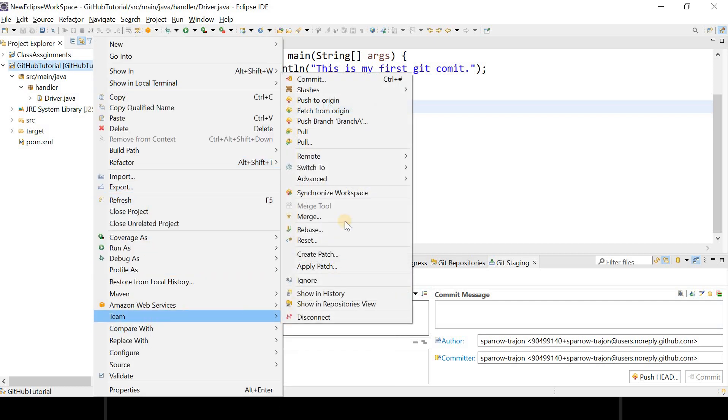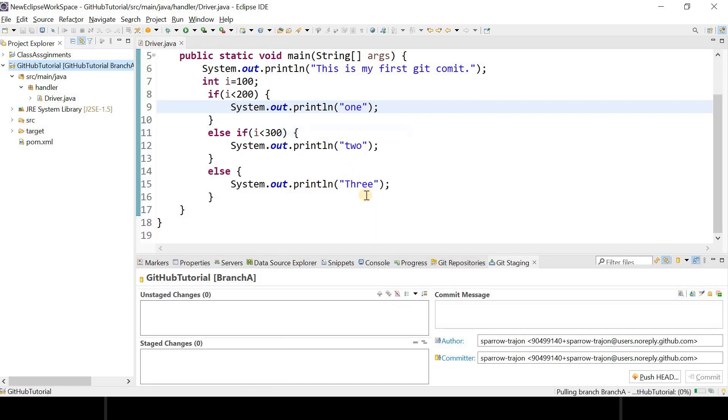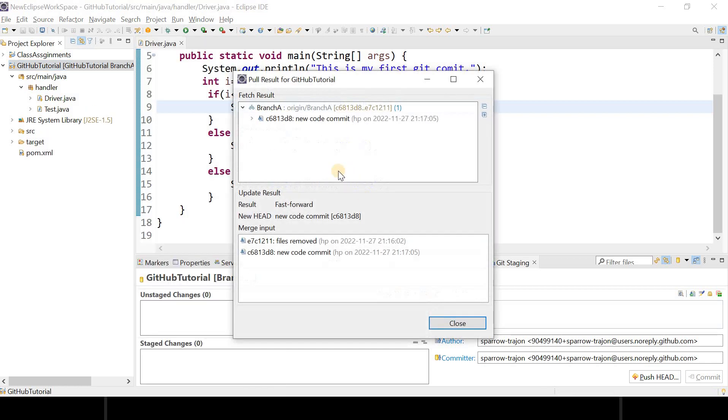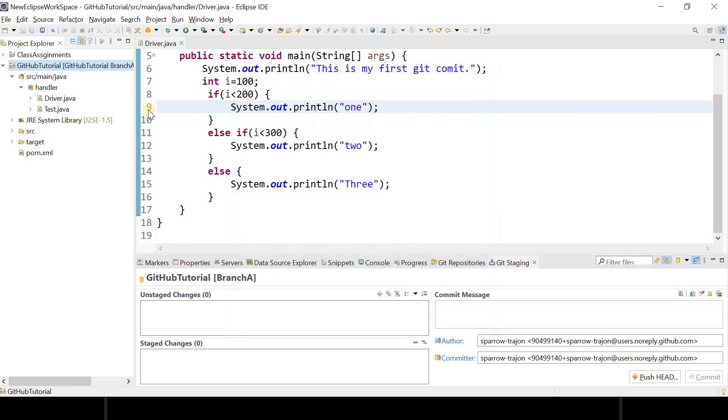Click on Teams, click on Pull. We can see that some changes have been done in the test.java file. So click on OK.